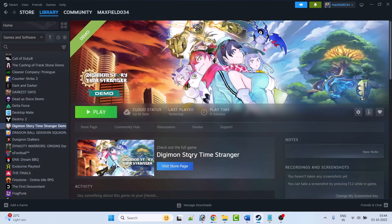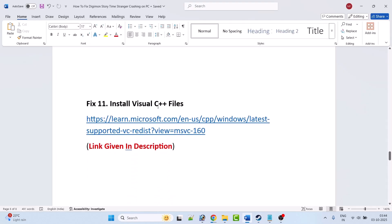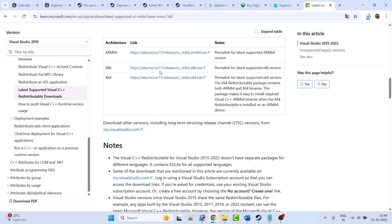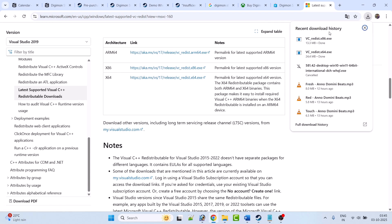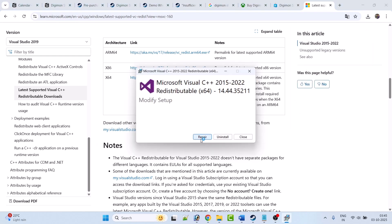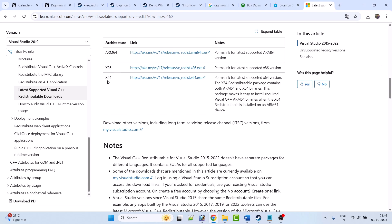Fix 11 is to install Visual C++ redistributable files. Go to the Microsoft website — the link is provided in the video description. Download both the x64 and x86 versions. Install the x64 version first — if you see a Repair option click Repair, if you see Install click Install. Then do the same for the x86 version. After installing both versions, restart your PC and then launch the game and check.